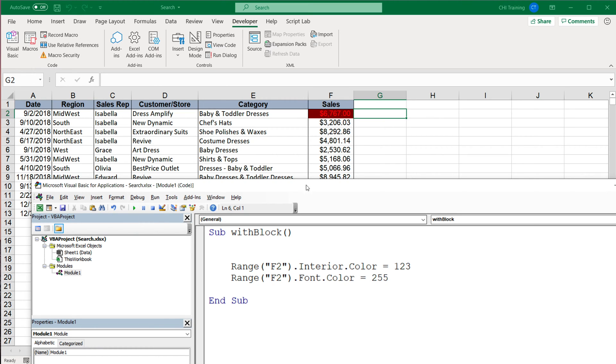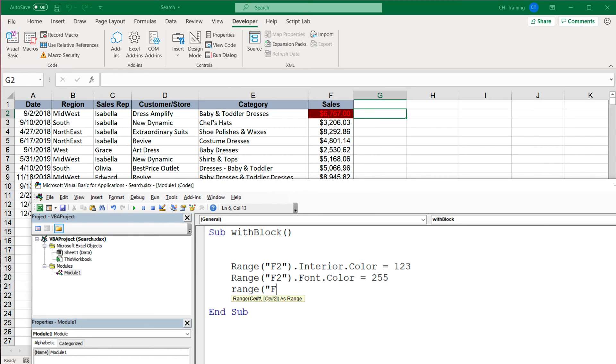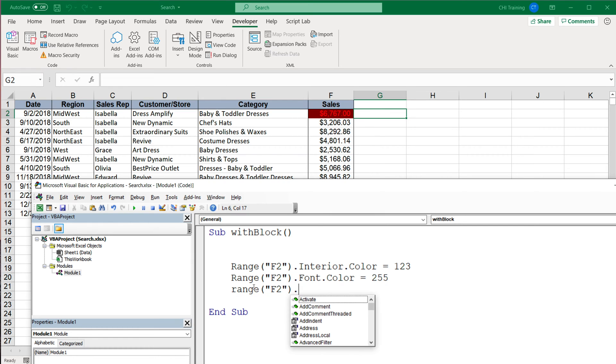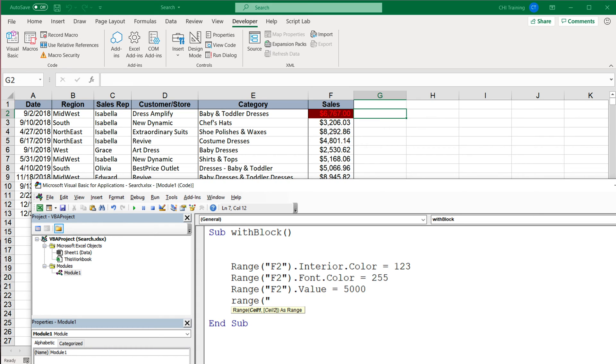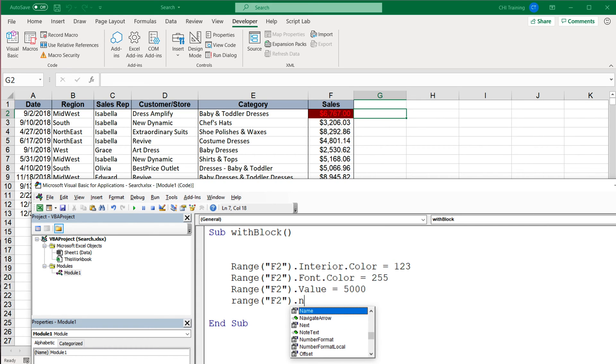So again, if I run this, now we run both of those codes. Now we have both colors there. Let's say we want to do something else with this—let's say I want to change the value of the cell. Maybe we also want to change the cell formatting, so that will be the number format.